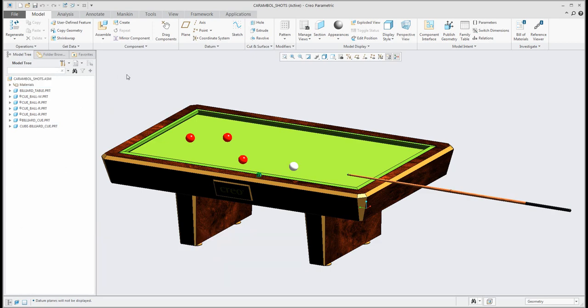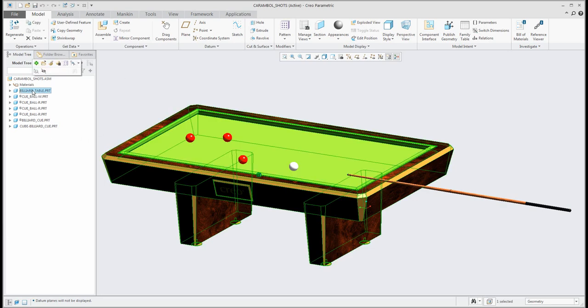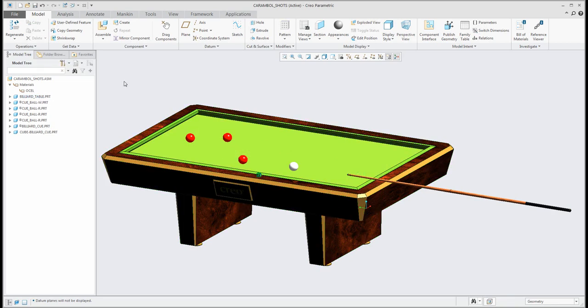This assembly is created from some components and every component is defined with specific material. So you can see here that you can apply the material for all objects by model properties.